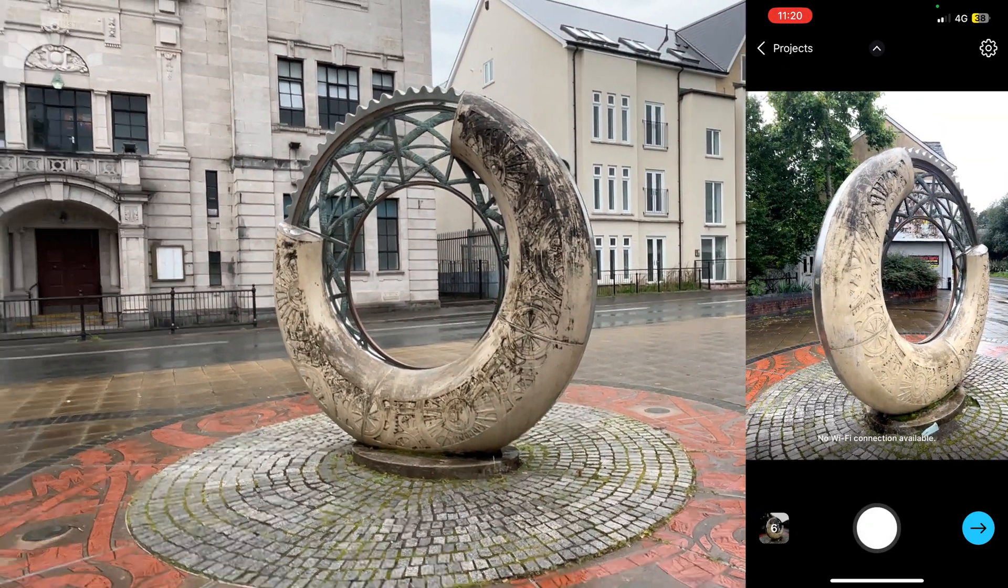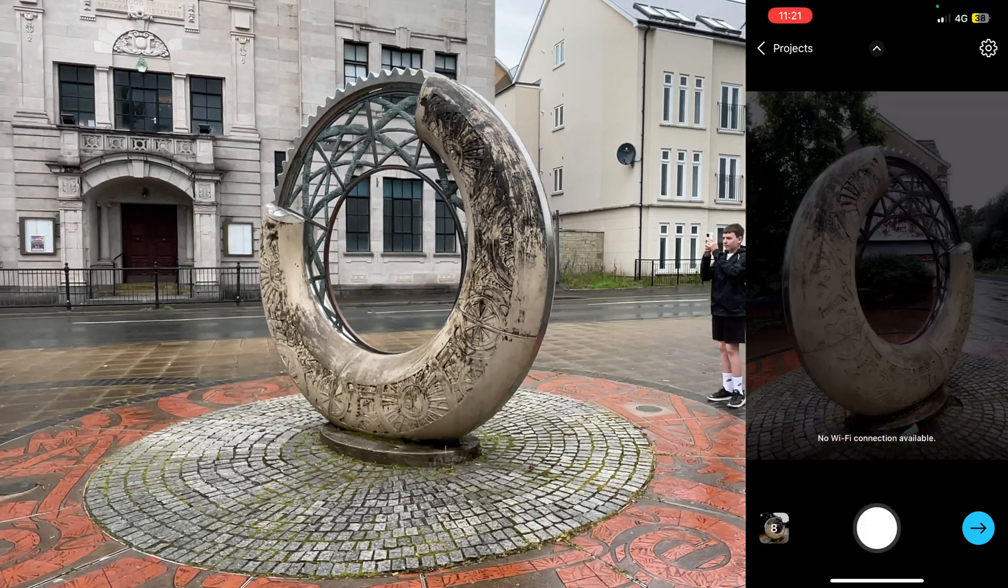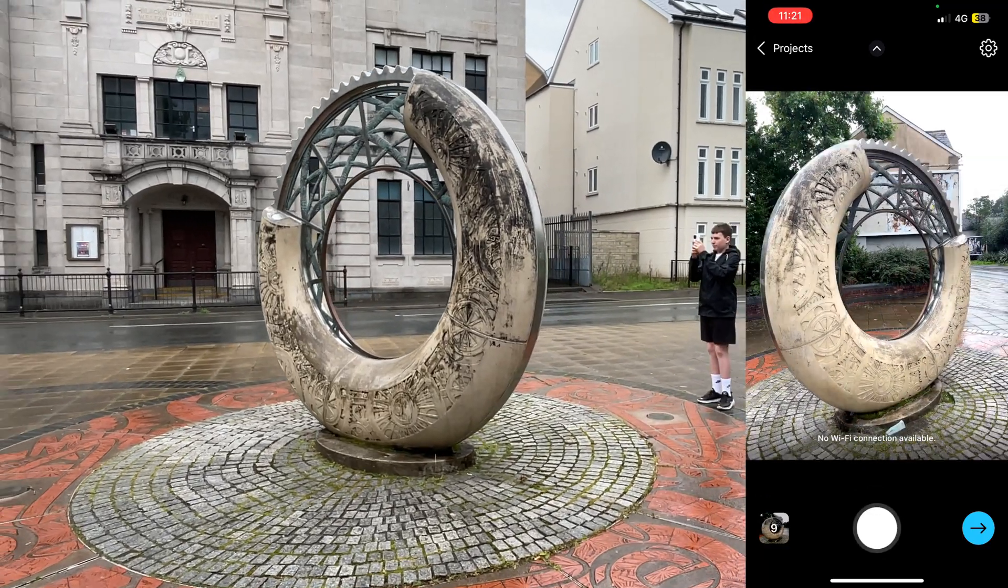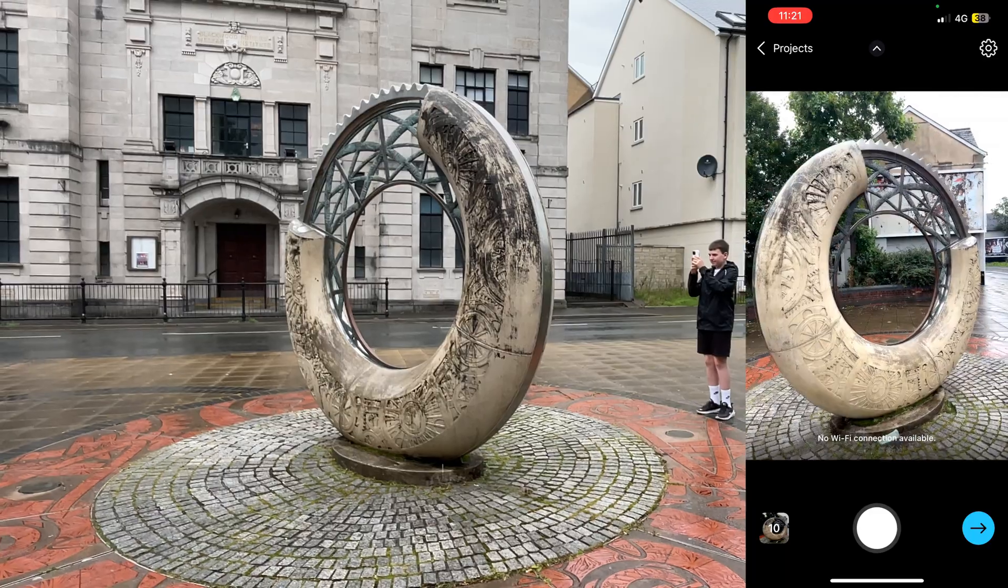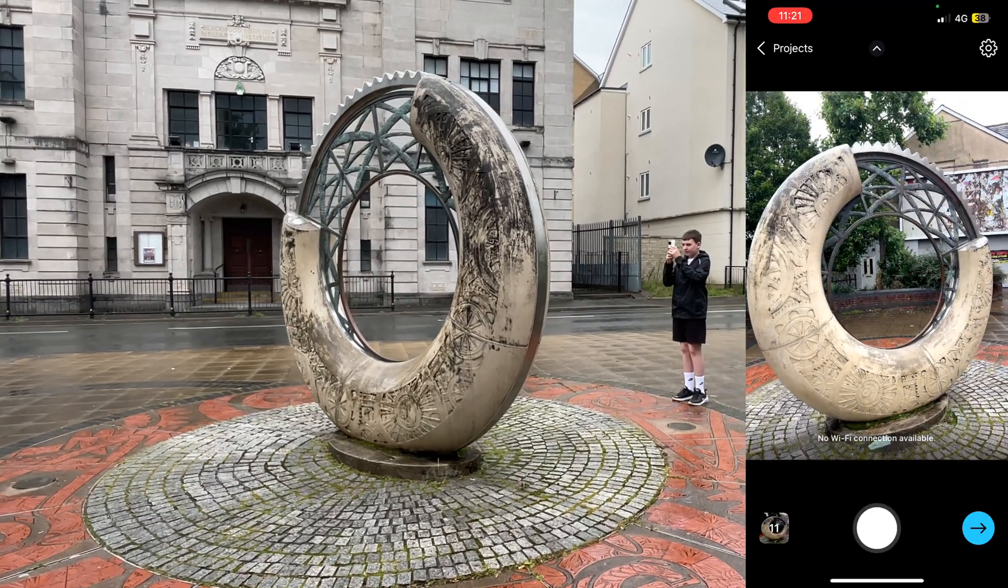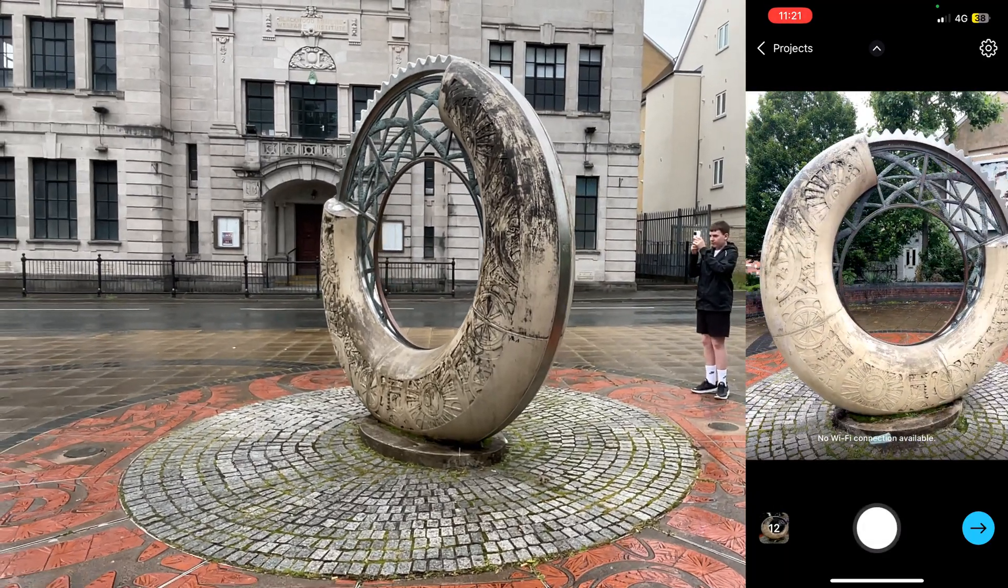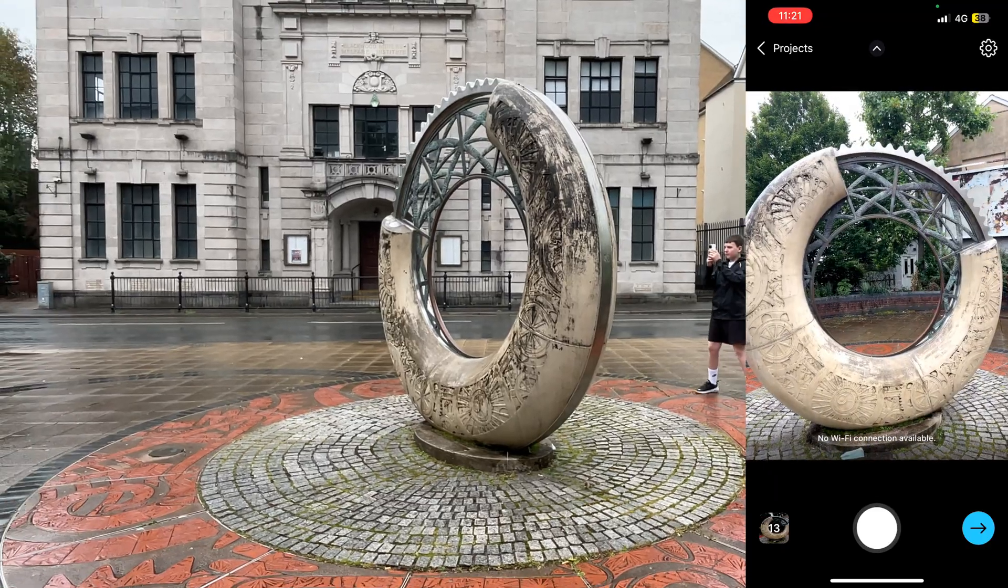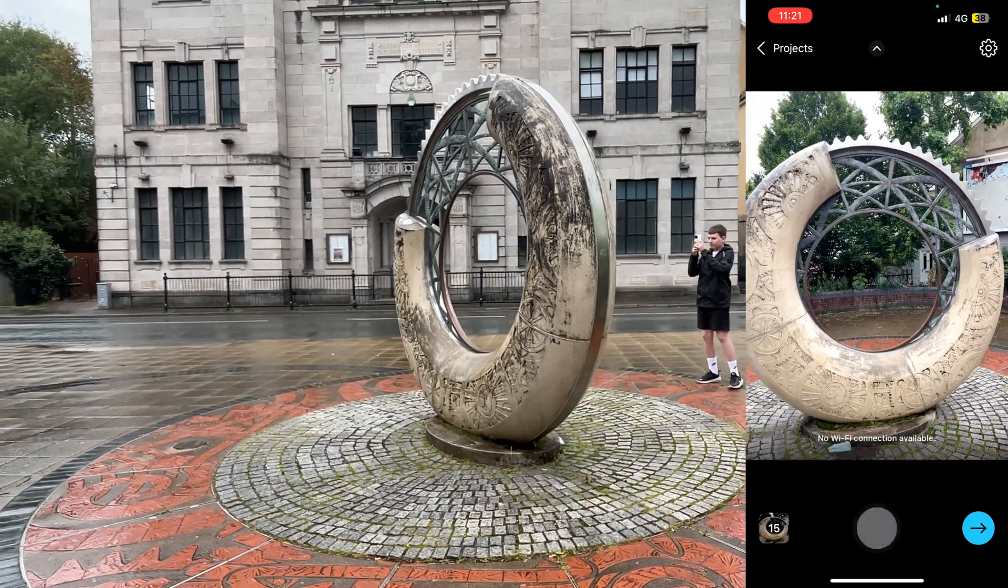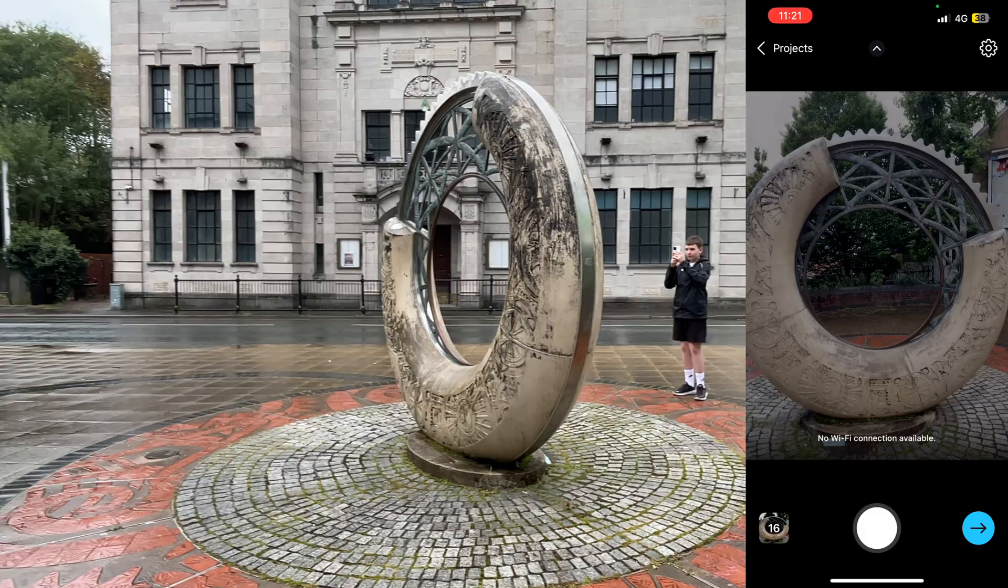So I kind of went around the model and took some pictures in like a ring shape. And I kept doing that for a while, I took about 170 pictures. And then I uploaded them using the reality scan app.